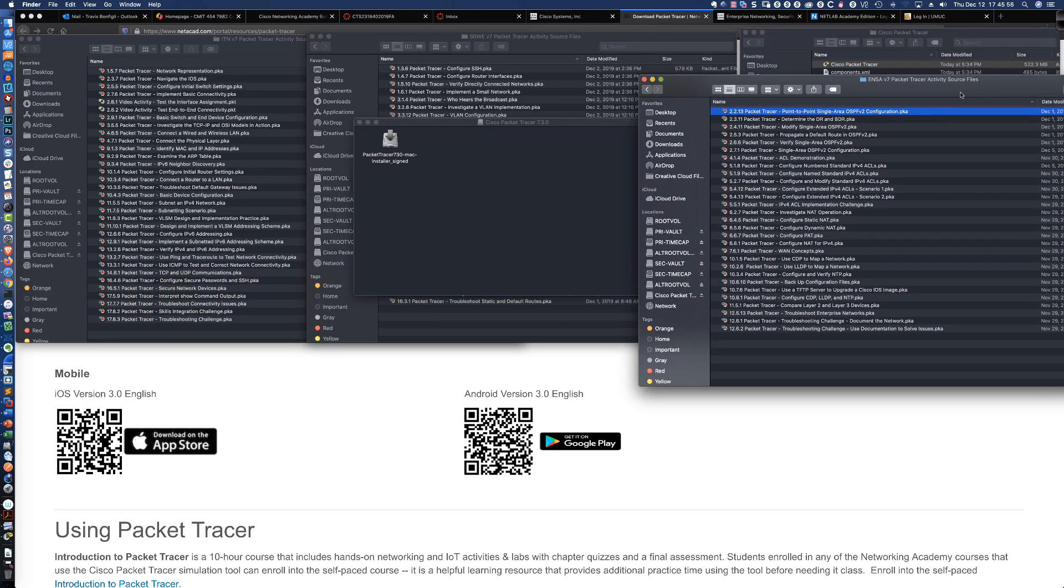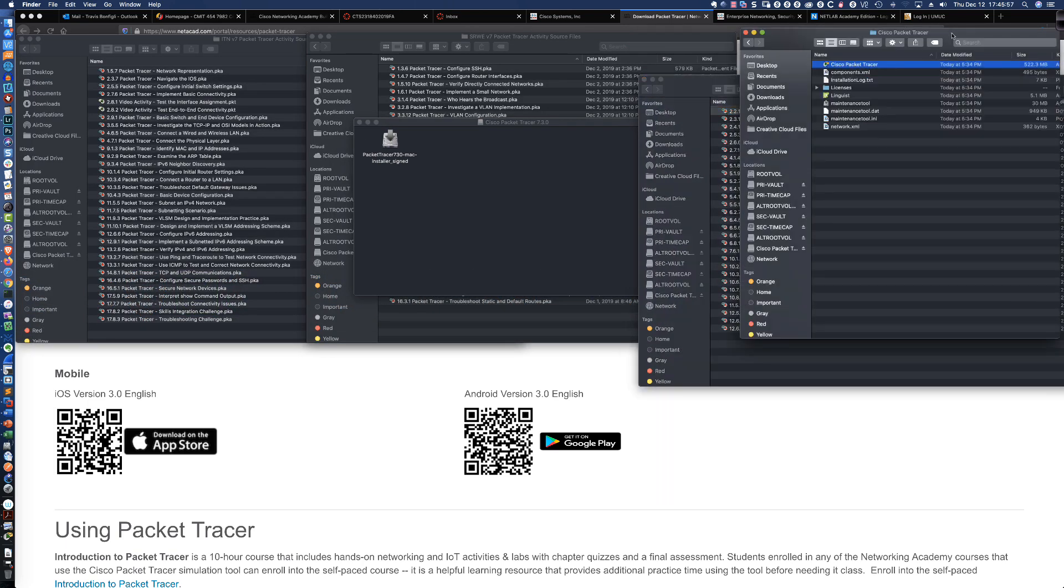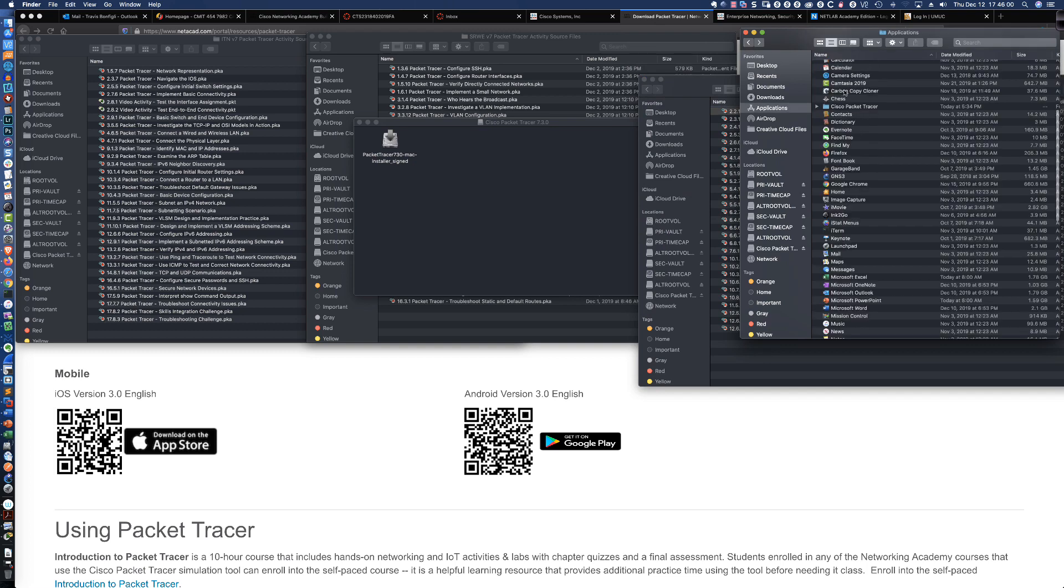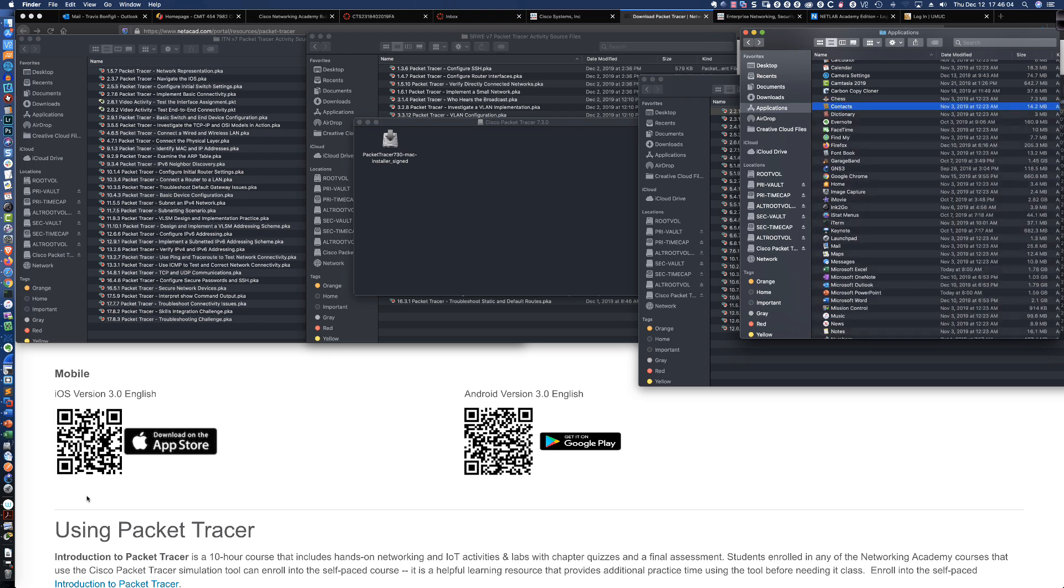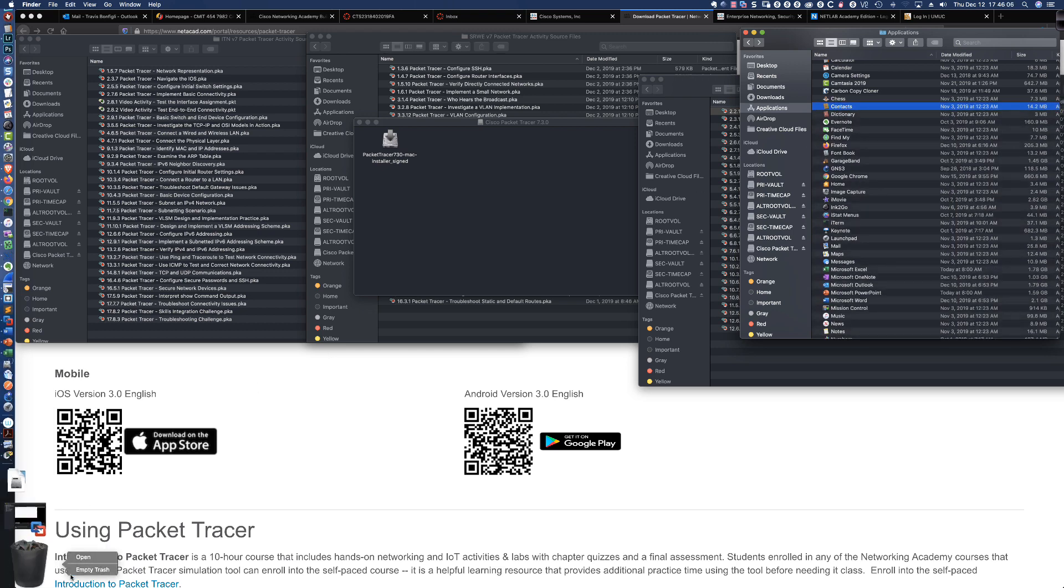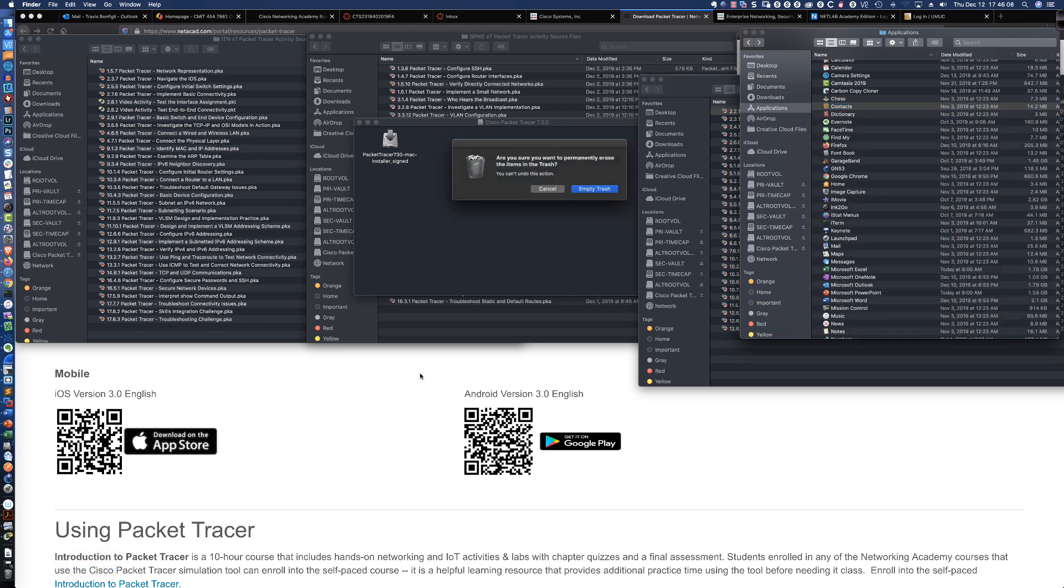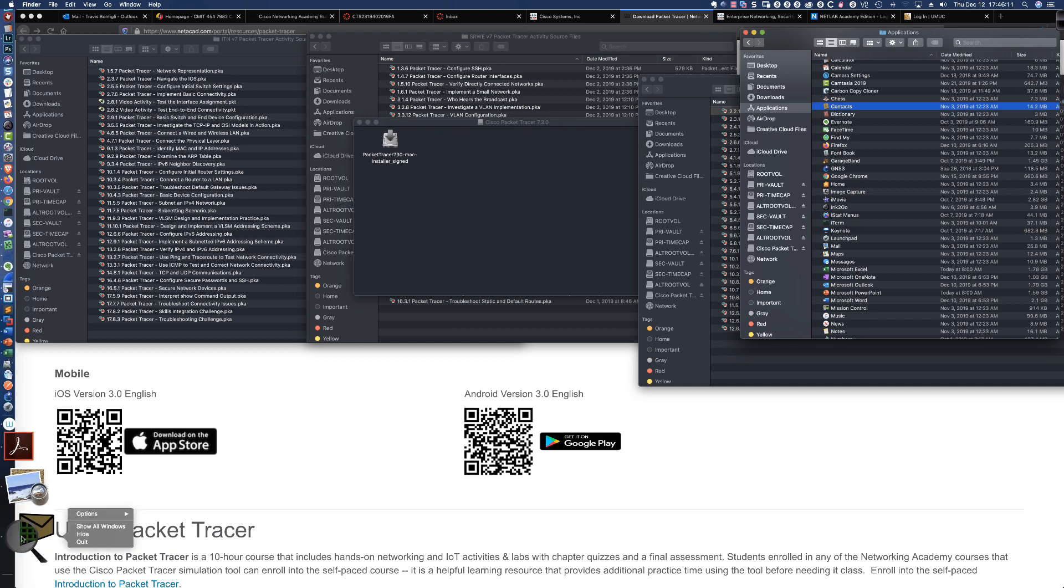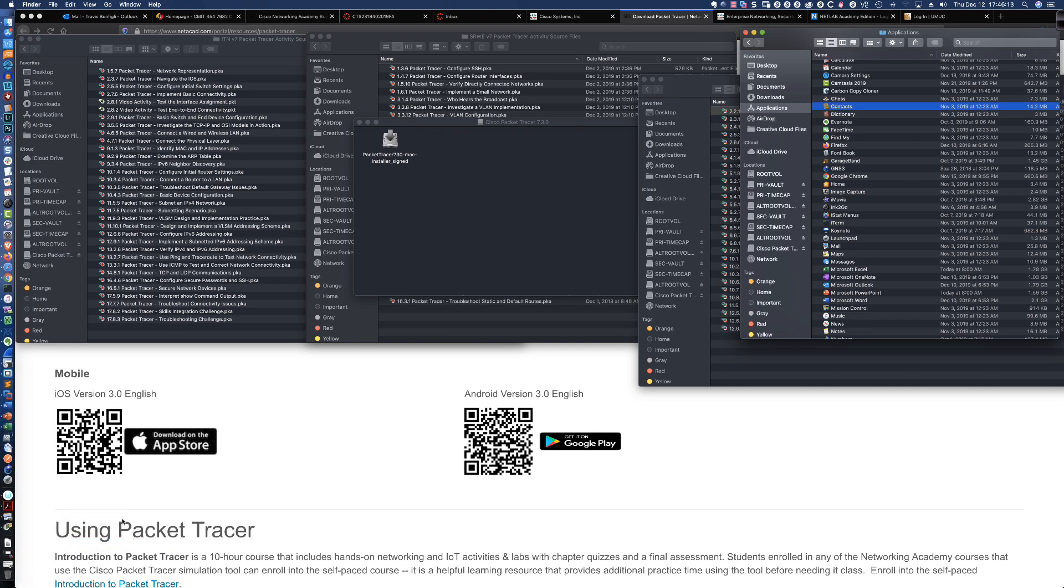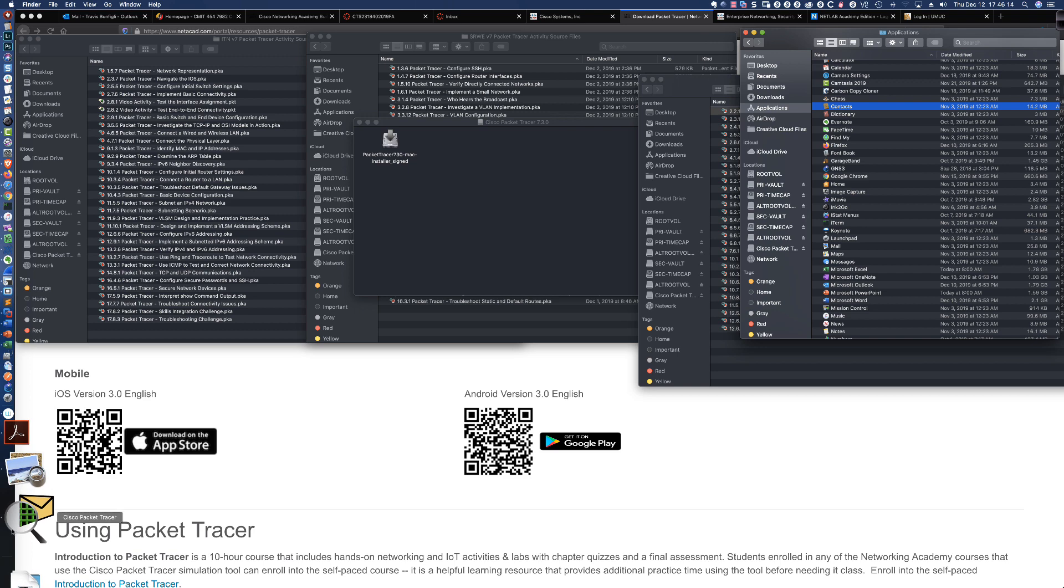If I bring this down just a little bit, you can see I've got Packet Tracer installed here. Let me go ahead and Control-click, Move to Trash. I'm going to go ahead and empty the trash. Let's go ahead and say Empty Trash. I've got this version over here that's running. Let's get rid of that.